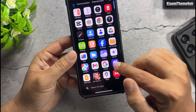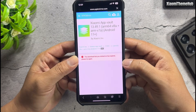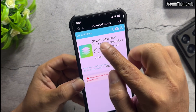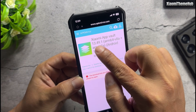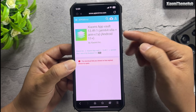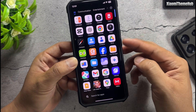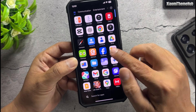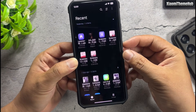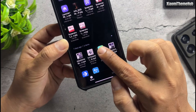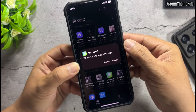Enter the link in the video description and download the latest version of App Vault global version. After downloading, open Xiaomi File Manager then update the App Vault app.